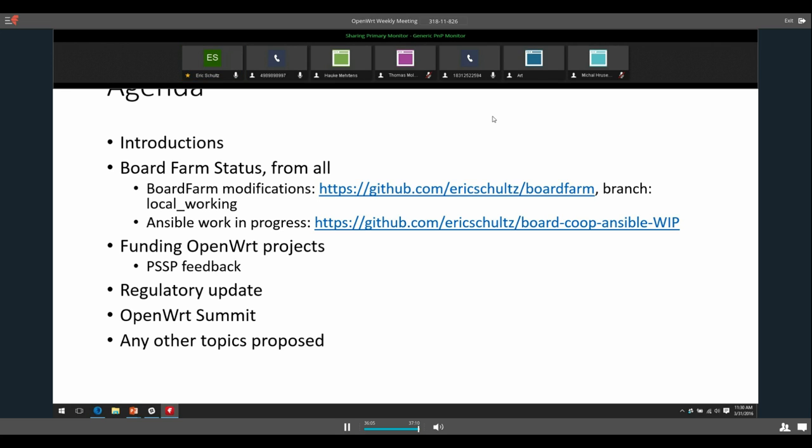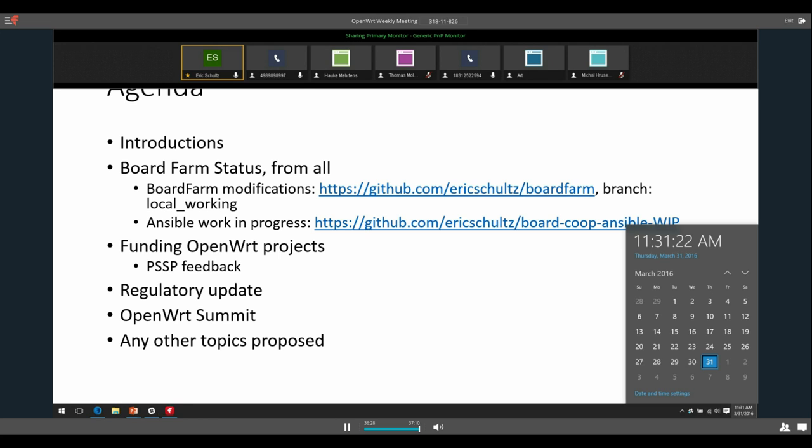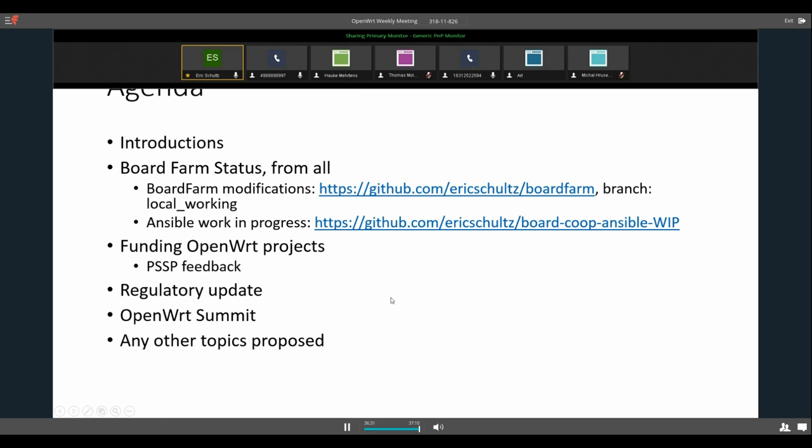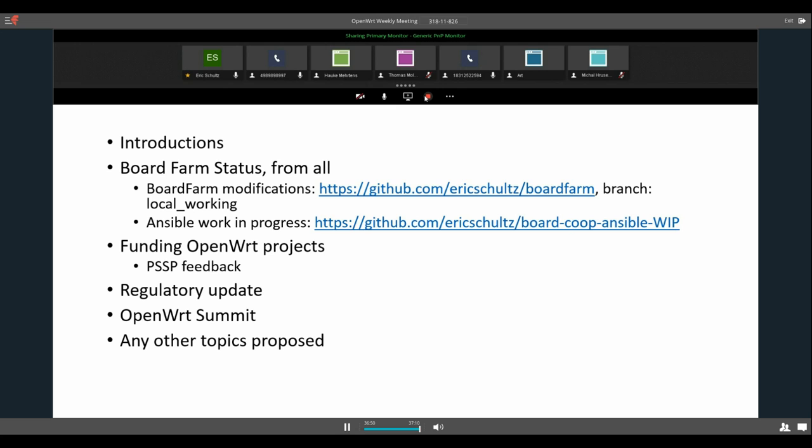Anything else? All right. Well, thank you everyone for coming. Our next meeting is our standard time at 9 AM Pacific, and the date is the 7th, April 7th. So thank you everyone for coming. Don't hesitate to comment on the mailing list or comment on the board farm or anywhere else. Thank you very much. Okay. Bye-bye. Thanks. Bye. Bye.